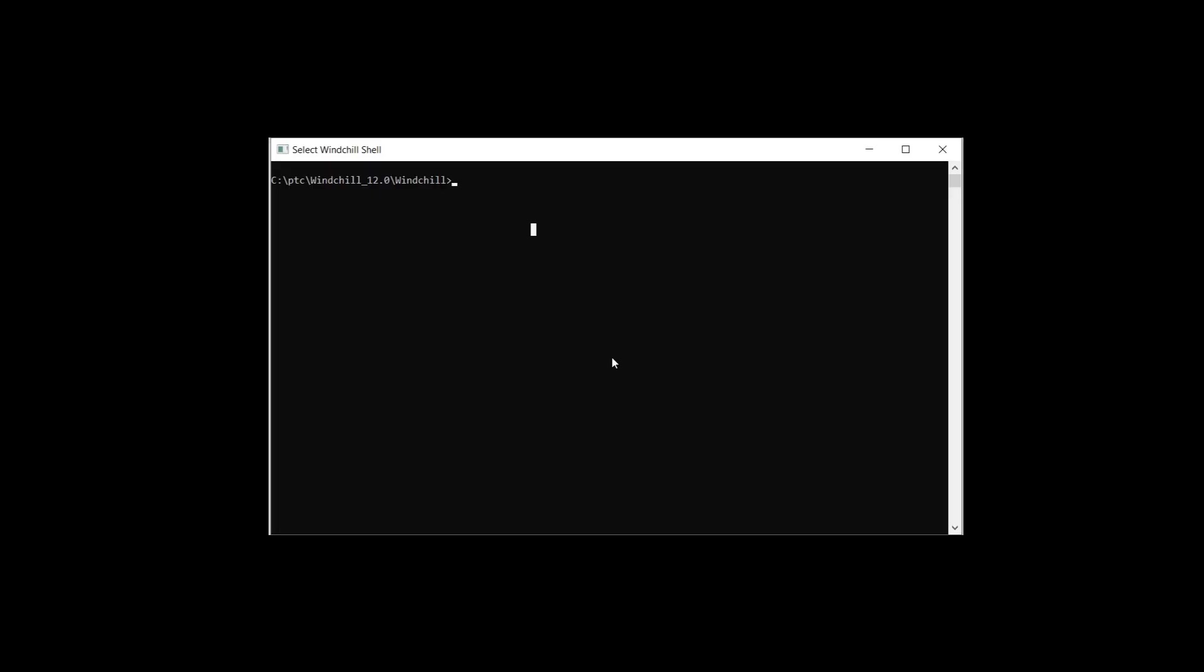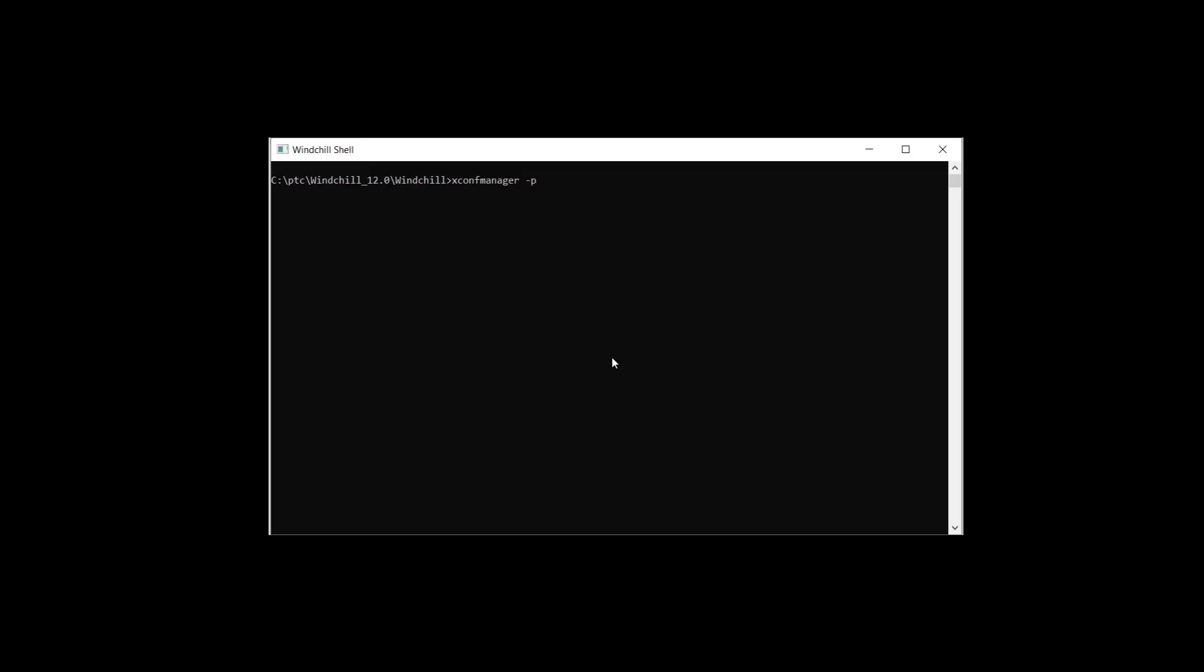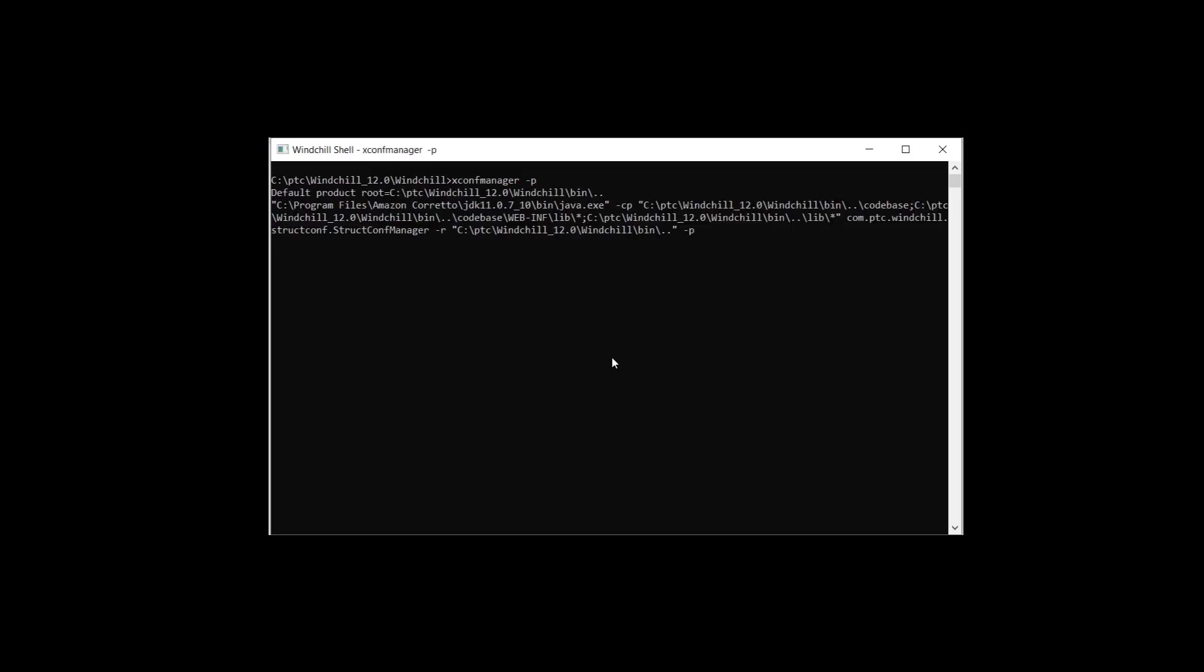Open WinChill shell and type in xconf-manager space dash p before propagate. This command will propagate the properties to the WinChill configuration files.